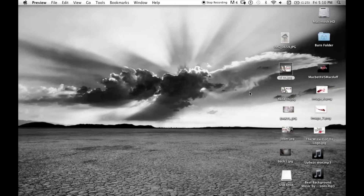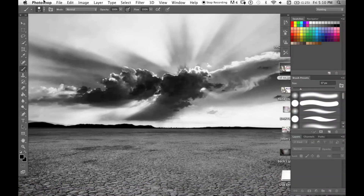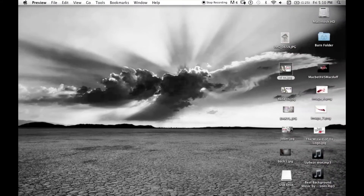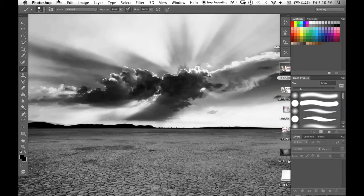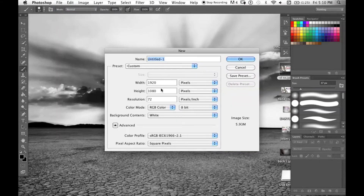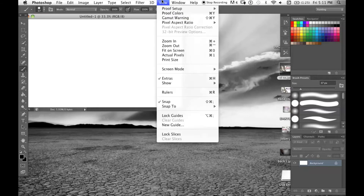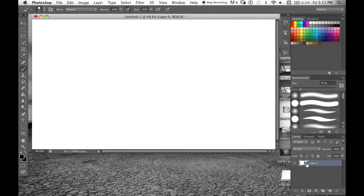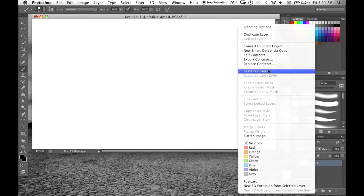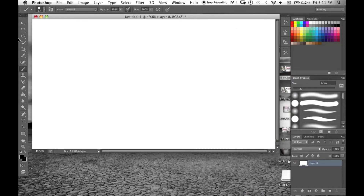In this video I'm going to be making a thumbnail for my Wizard of Oz Horror Drawings video. I'll open up Photoshop. First I go to File > New and I set 1920 by 1080 for width and height — that's the exact ratio for YouTube thumbnails in pixels. Then I go to View > Fit on Screen. I right-click the background, convert to smart object, then right-click again and rasterize the layer so I can draw on it.